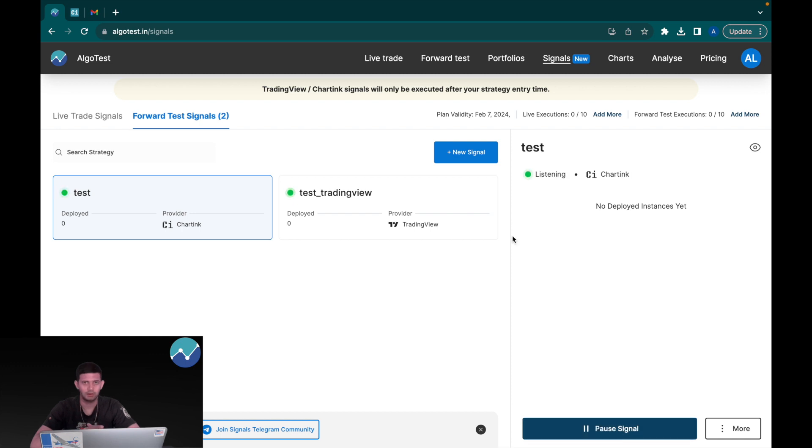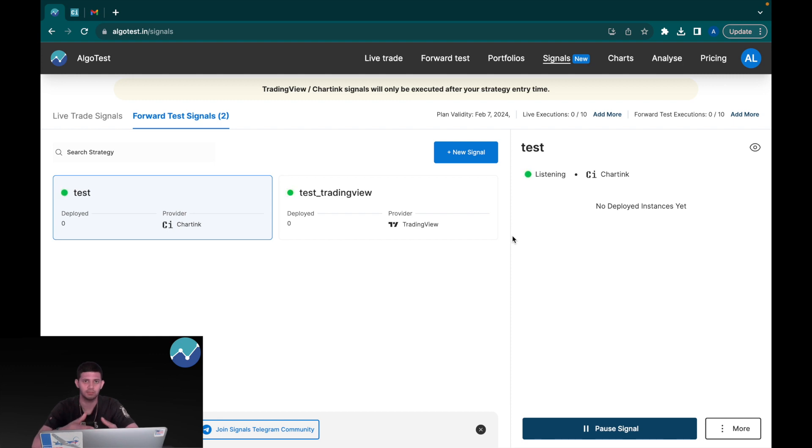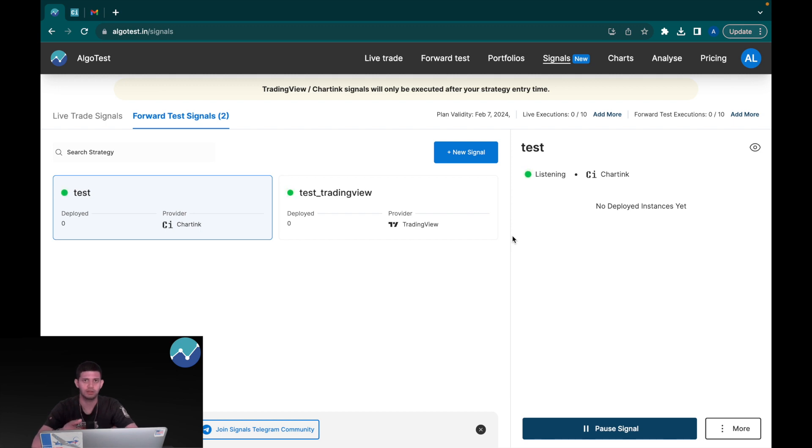Another salient point here is that the TradingView and Charting signals will only be executed after the entry time you set in your strategy. So if I've set 9:35 as the entry time, only after 9:35 will my trades be executed.